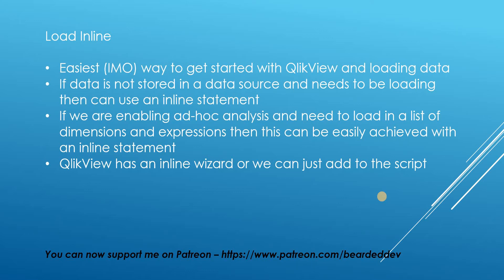If data is not stored in a data source and we need to load it in, then we can use an inline statement for that.